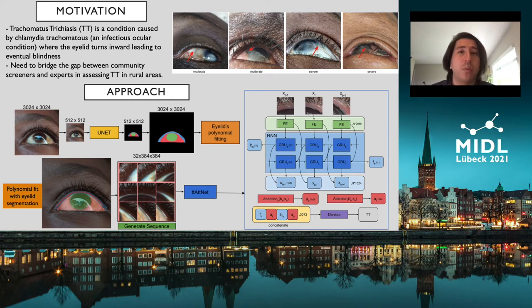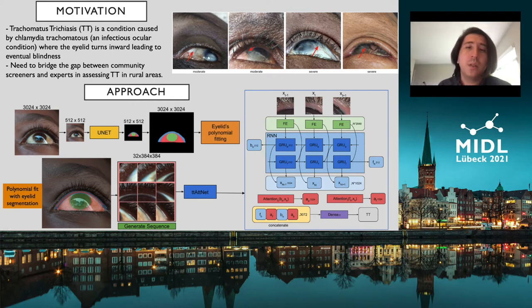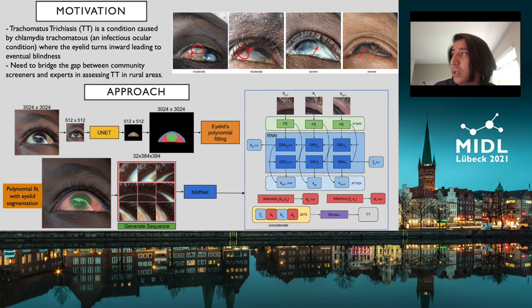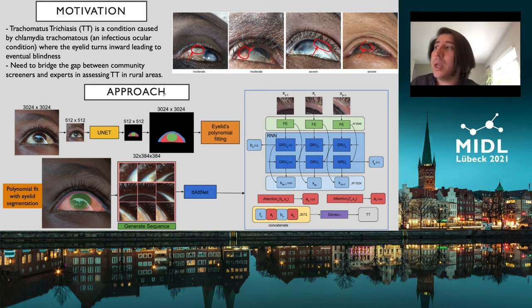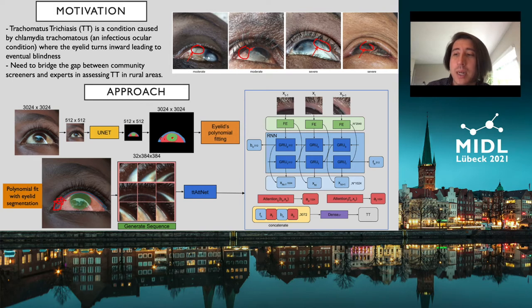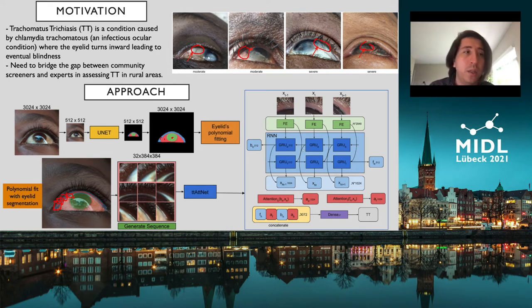To the best of our knowledge, we are the first group proposing to close this gap by capturing images with commercial phones and assessing the condition. In this example we have two images showing moderate TT — a few lashes touching the globe — whereas severe cases have multiple lashes touching the globe. Our approach takes these images, identifies the region of interest using a unit segmentation network, segments the upper eyelid, sclera, and cornea, fits a smooth polynomial curve along the upper eyelid, and extracts crops around this line to generate an image sequence analyzed by our gated recurrent unit module.